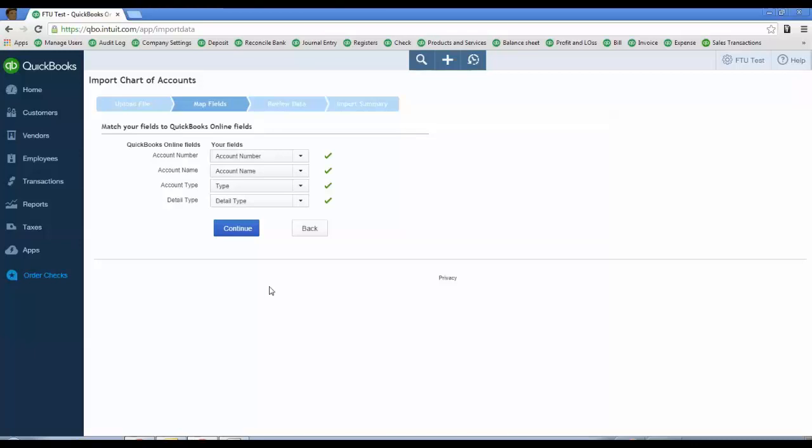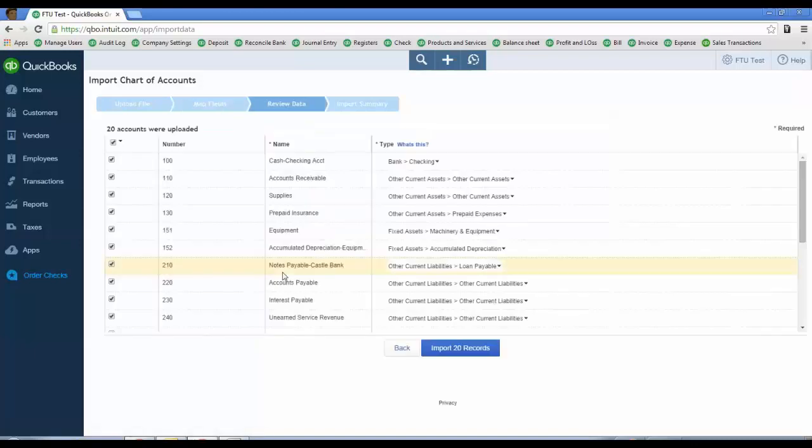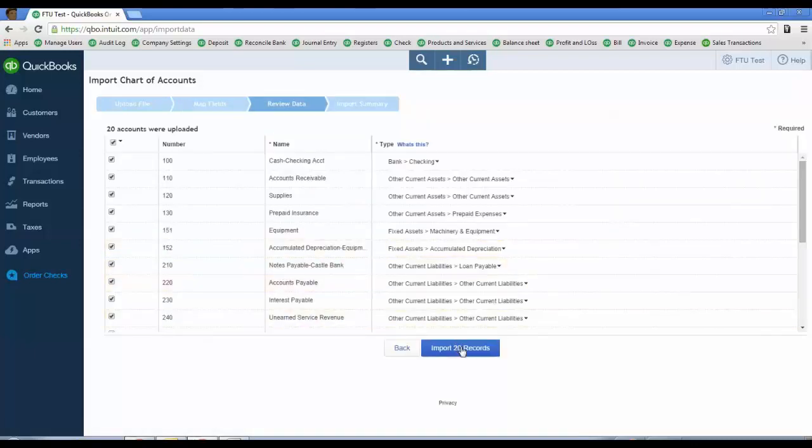Step two is to map the fields. They're pretty much auto-mapped. I just left them and click Continue. Then you're going to review the data for all the accounts. Go ahead and click Import 20 Records. It'll just take a little while and then you'll see it on your Chart of Accounts.